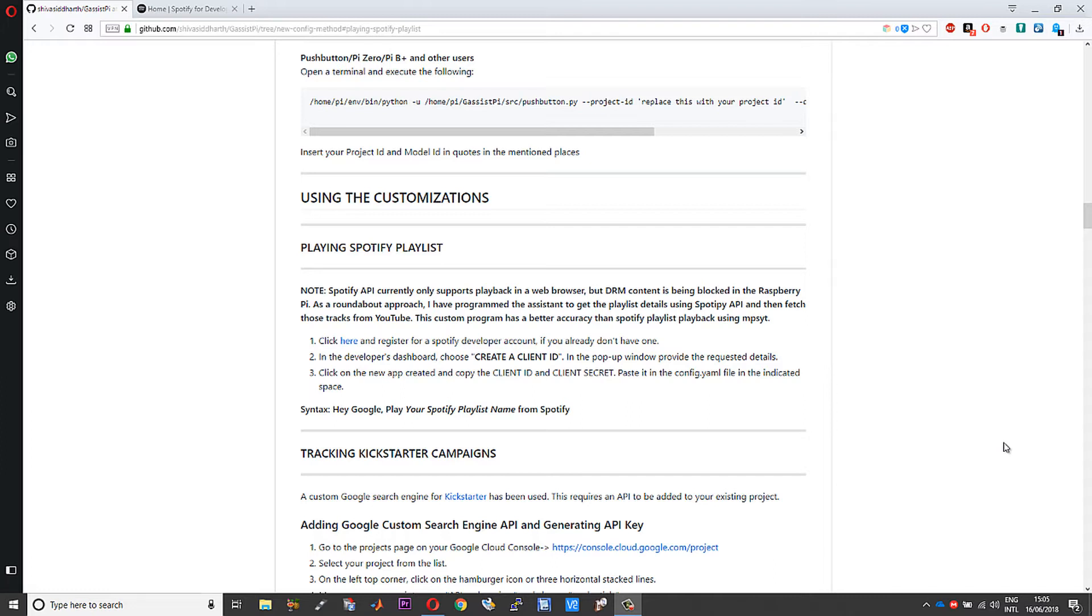What I have actually done to mitigate this is I'm getting your playlist details using the Spotify API, and then using the track details I'm fetching the same set of tracks from YouTube using the YouTube data API. I'm already aware of a plugin in mpsyt.